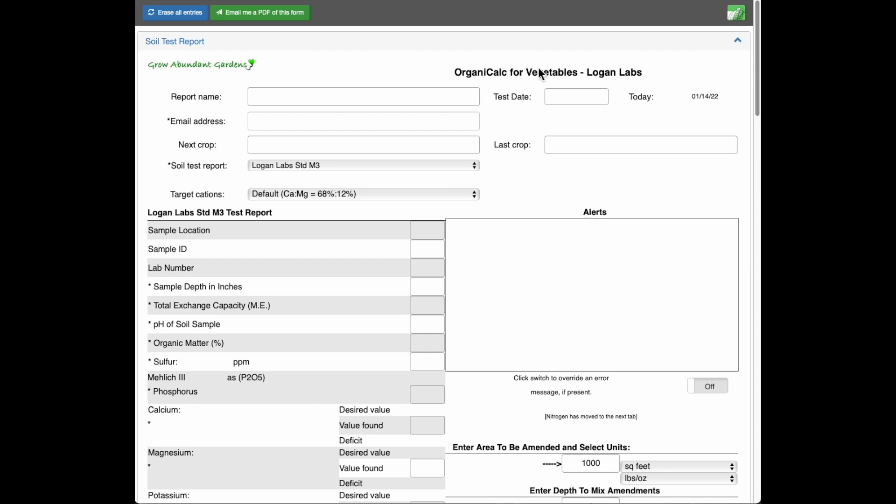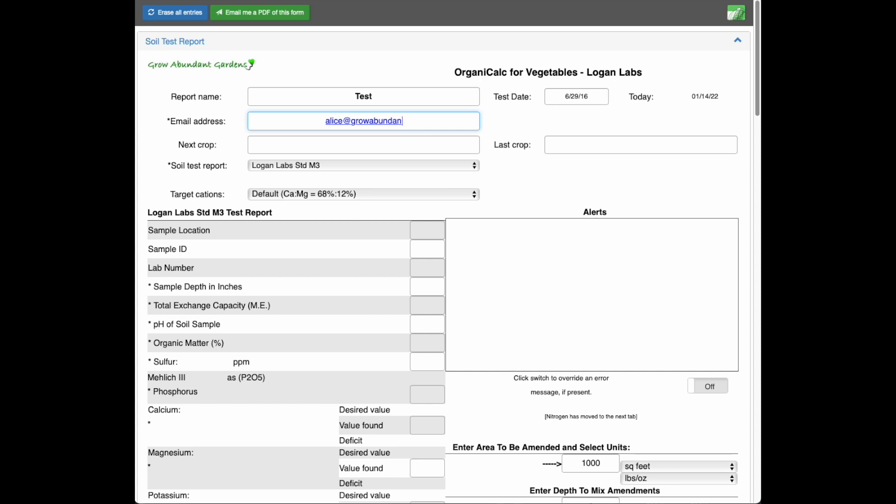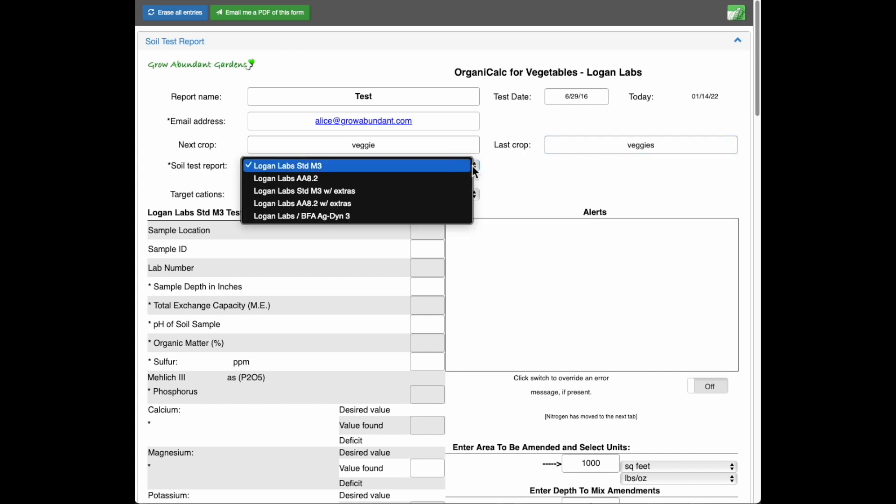Here's the form and I will just start filling it out here. I'm going to put in a test date. Actually, I'm using a real test from back in 2016. This is where I'll put my email address and just put down what it is I'm growing.